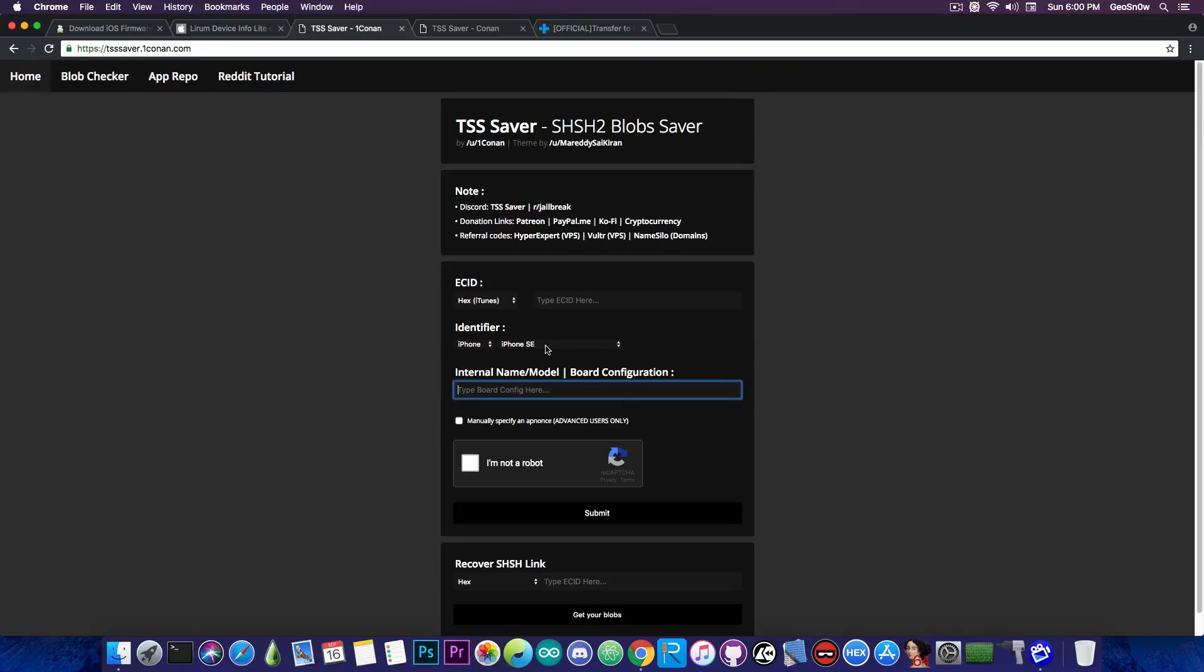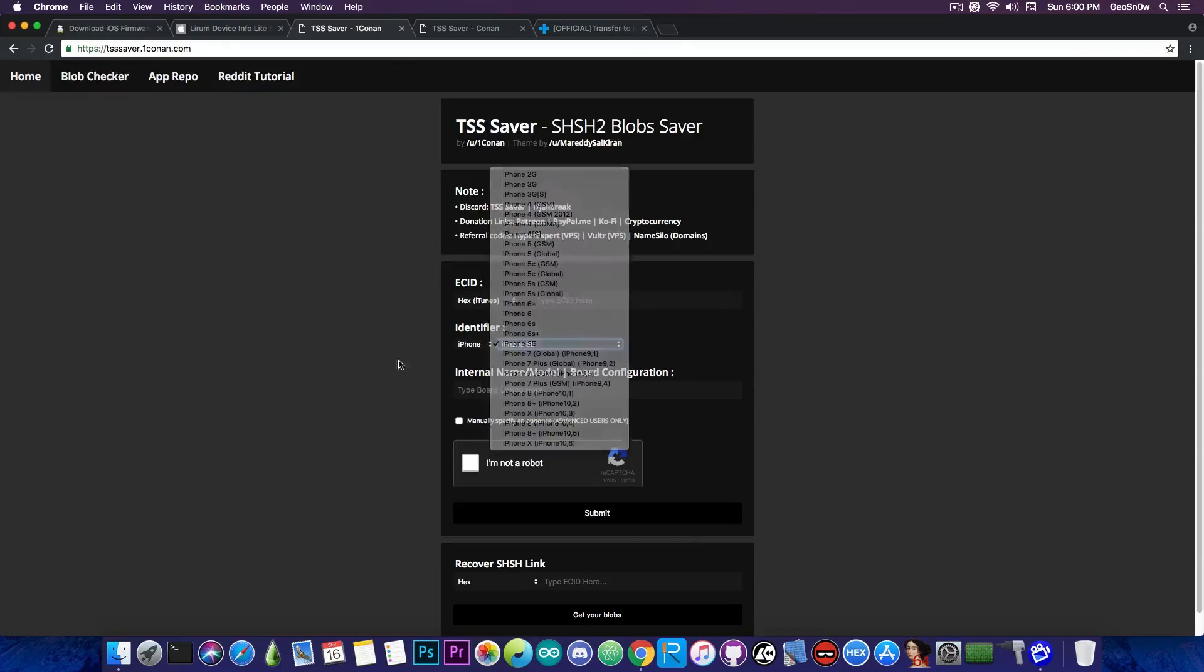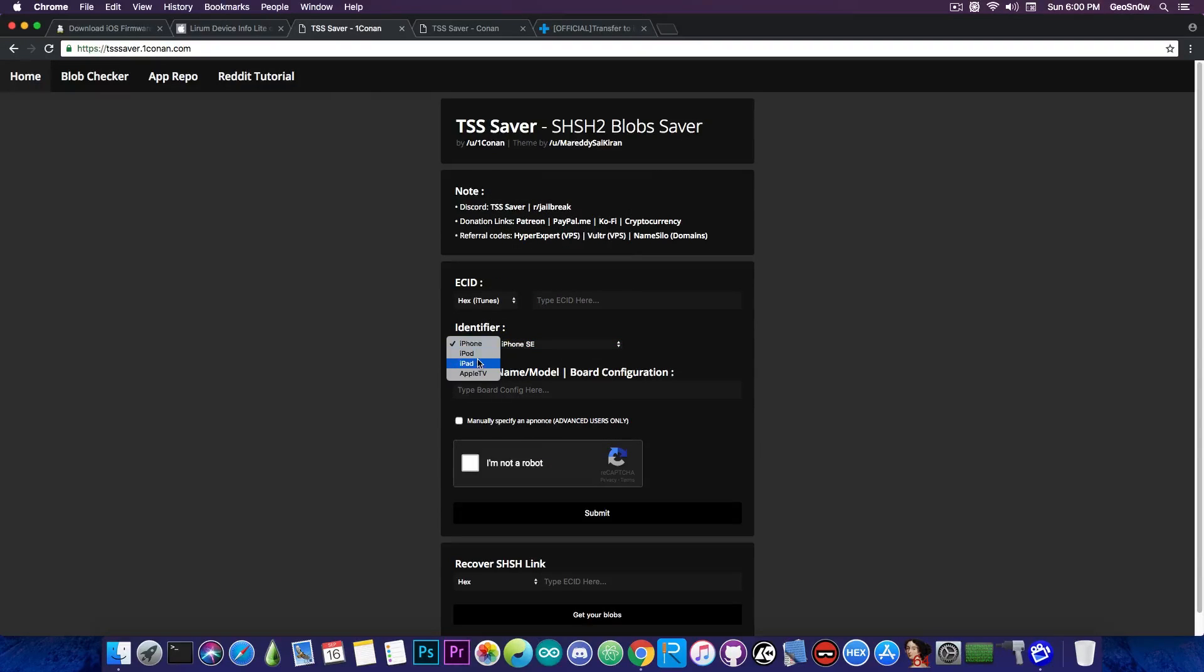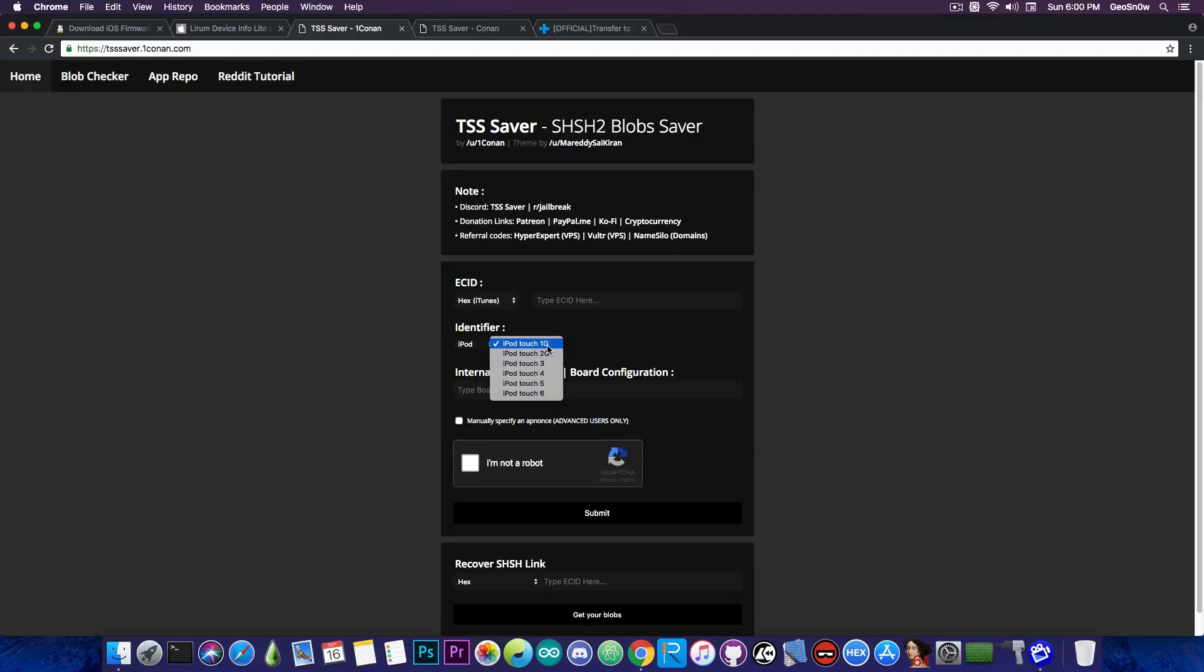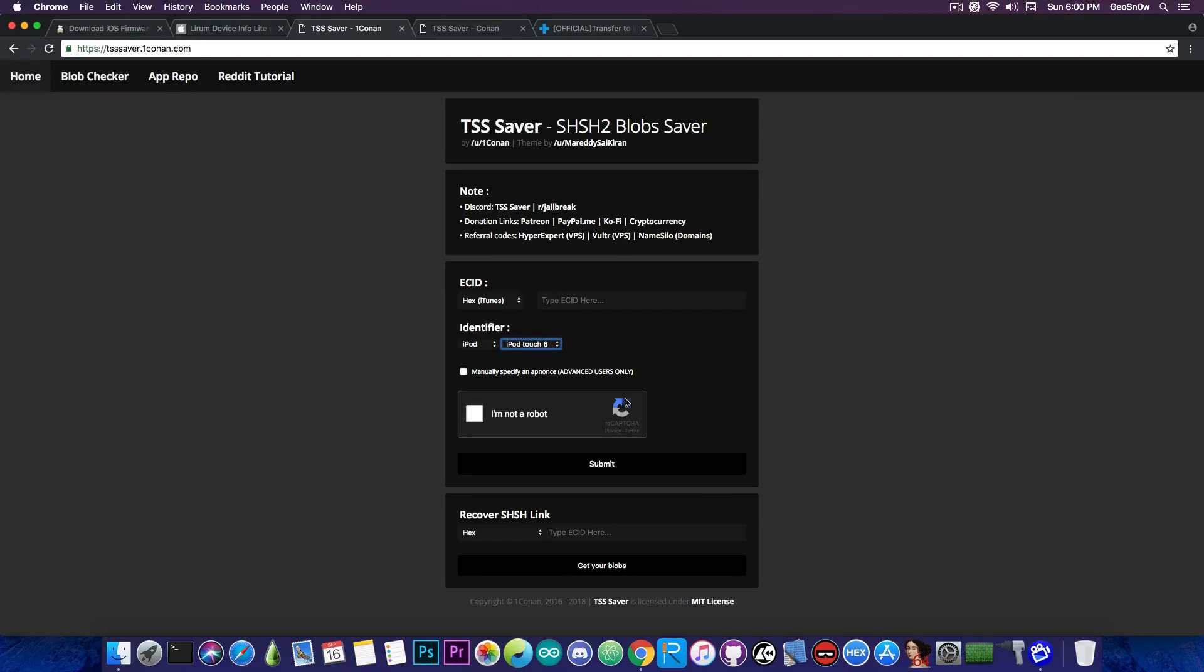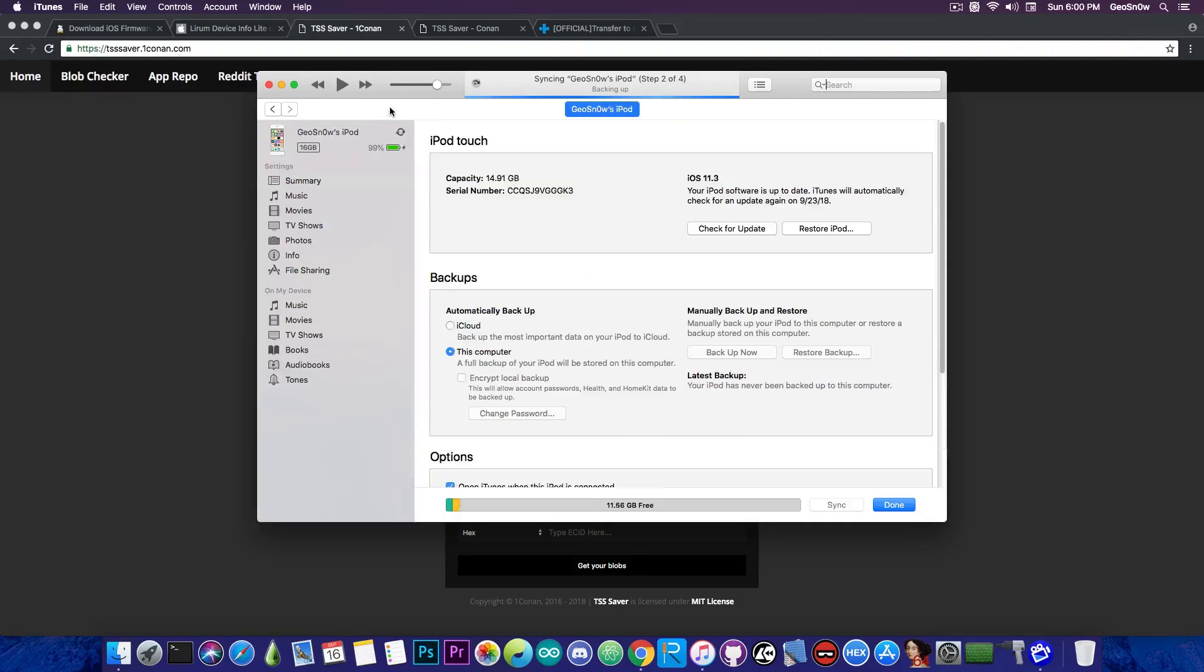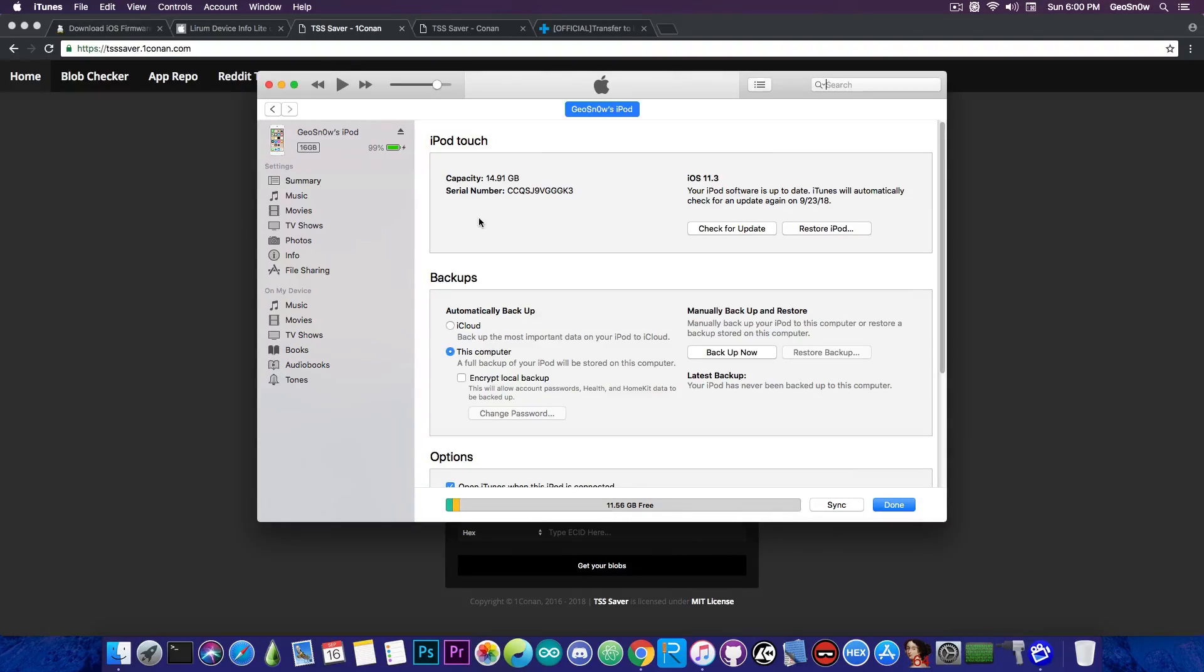For example, I'm going to save the blobs for an iPod Touch 6th generation and this one doesn't require such thing. So iPod in my case, and I'm going to select the 6th one. And as you can see, there is no need for me to specify any board configuration. Now what you need to specify is the ECID. So for that, you're going to go into iTunes. Once your device is connected on iTunes, press in here and get the ECID. In order to do that, you're going to go here on serial number and press on it twice.